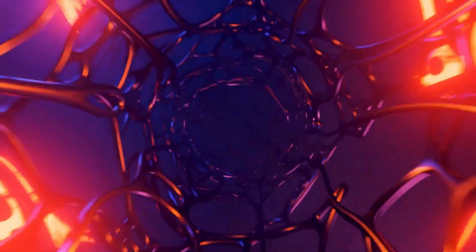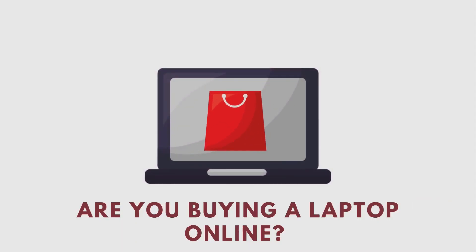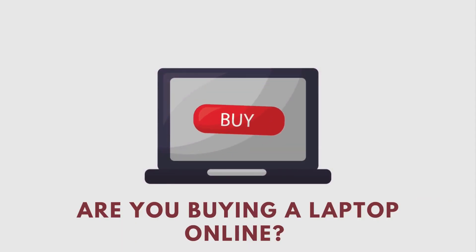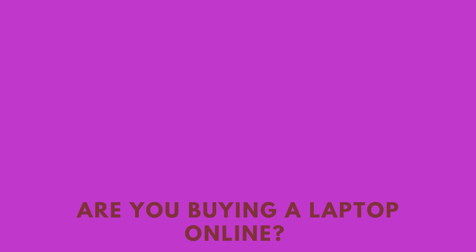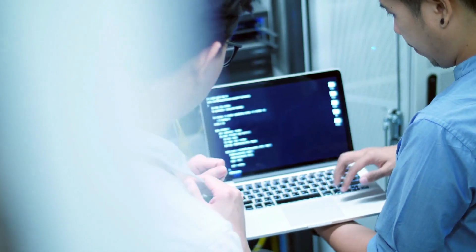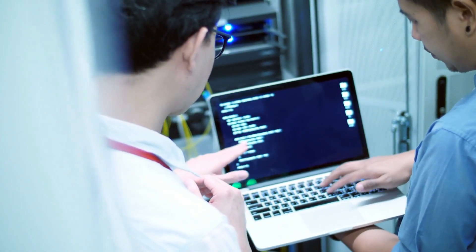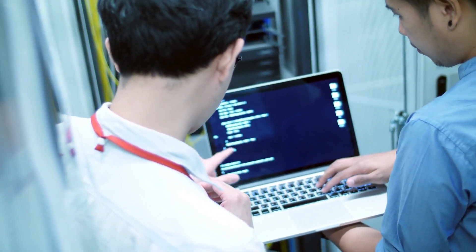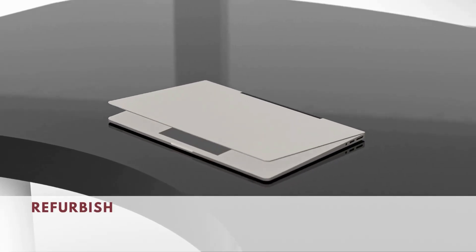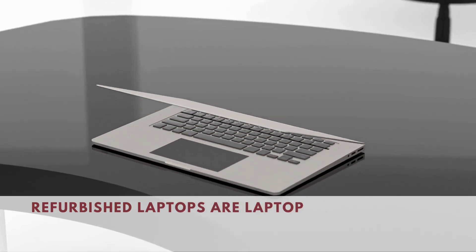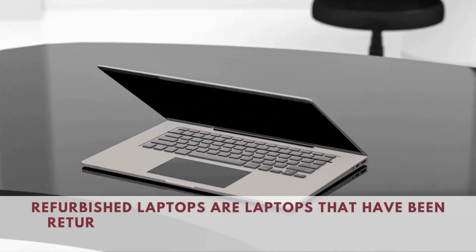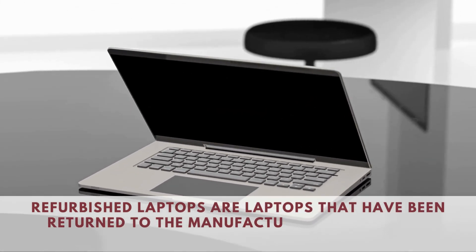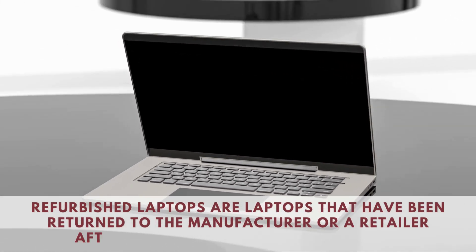Hello everyone. Are you buying a laptop online? Be careful, there are a lot of scammers out there who are selling refurbished laptops as new. Refurbished laptops are laptops that have been returned to the manufacturer or retailer after being used for a period of time. They are then repaired and resold.